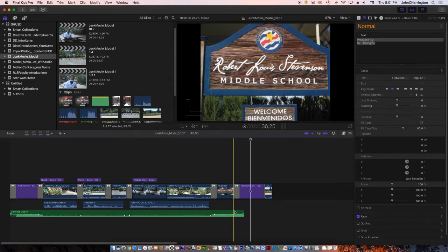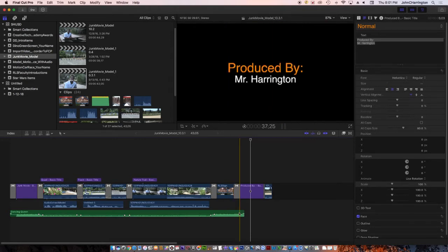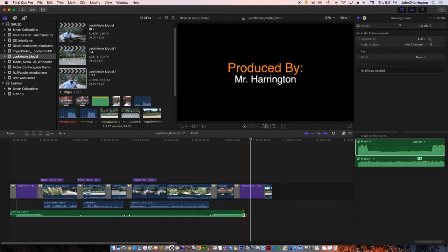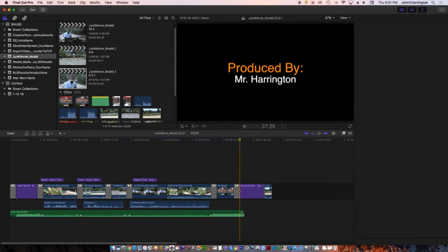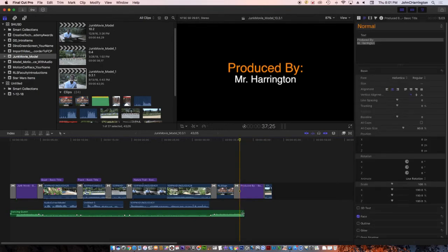I'm going to take my cursor and put it right on top of that dot. See how it becomes two arrows — not a cropping tool, but two arrows on that dot. When the dot is right in the middle with that red line and the two arrows, that's the fade in / fade out handle.